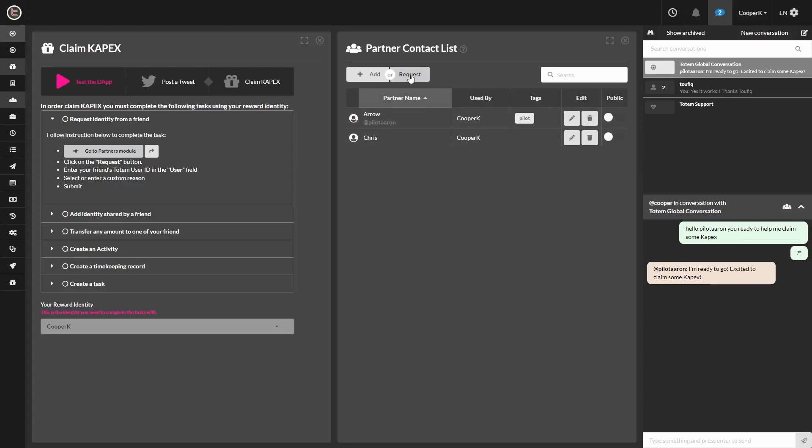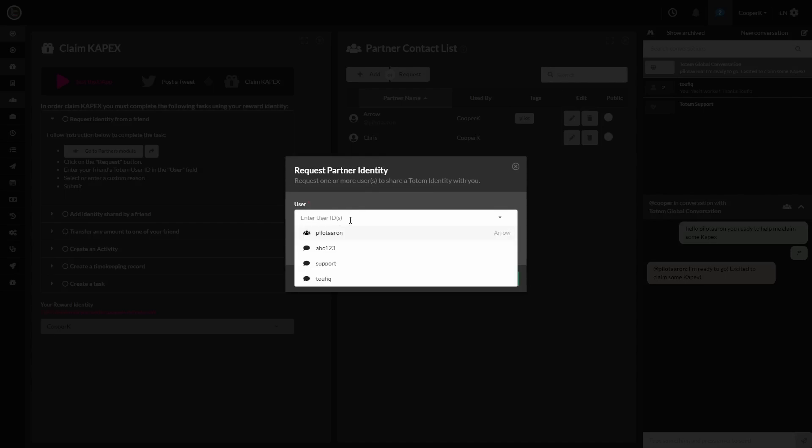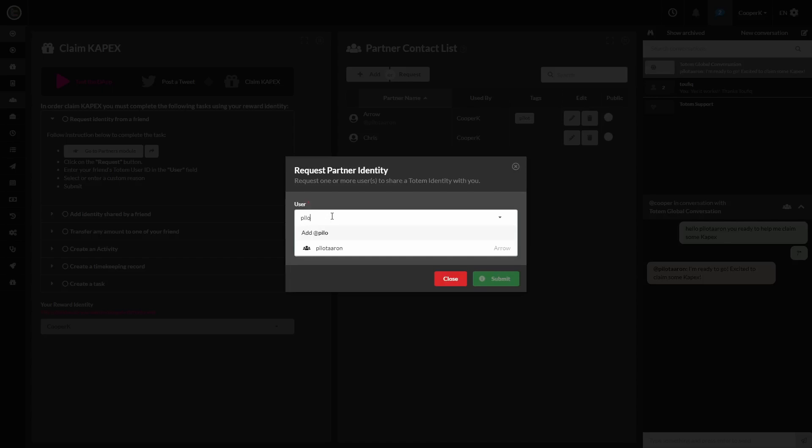Following these steps, enter your friend's Totem User ID. So I'm typing in Pilot Aaron, as that is my friend's User ID.